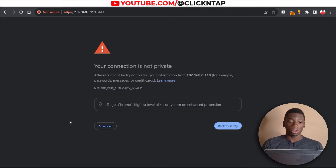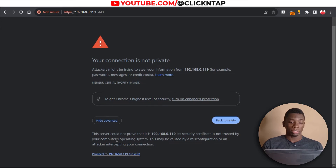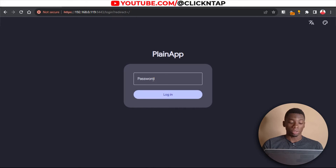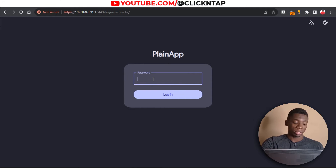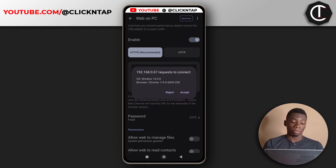Now if a security warning shows up, don't worry — just click Advanced and then at the bottom you'll see where it says Proceed. Click that and it's going to ask you for the password. The password is 7777, then click Login and tap Accept on the phone.